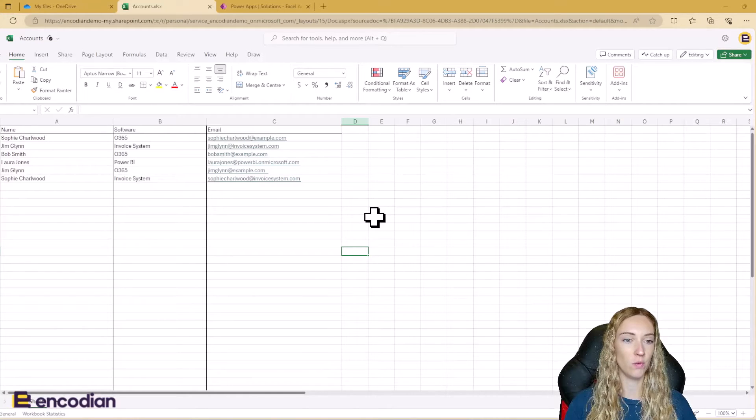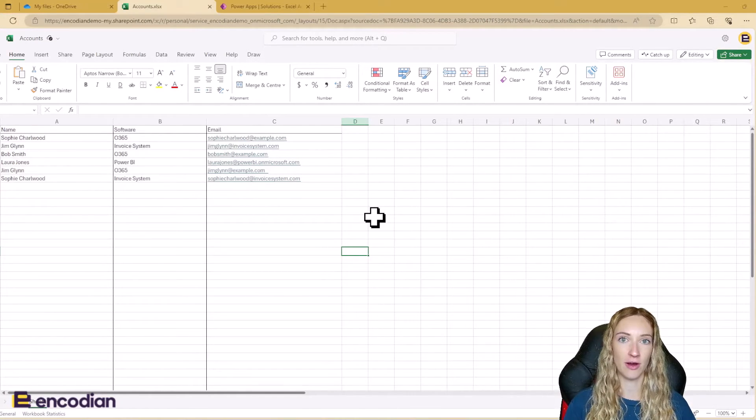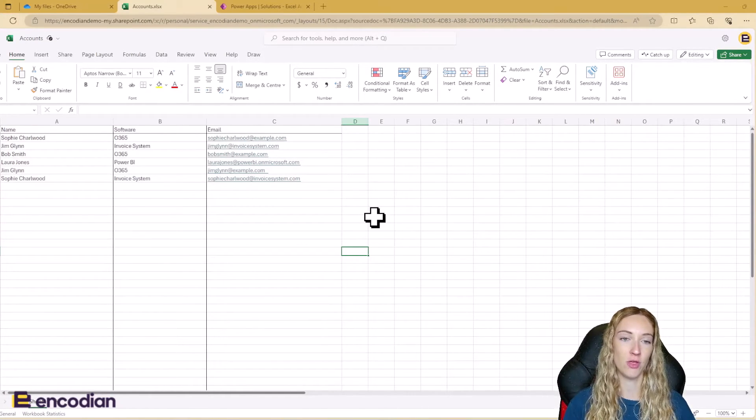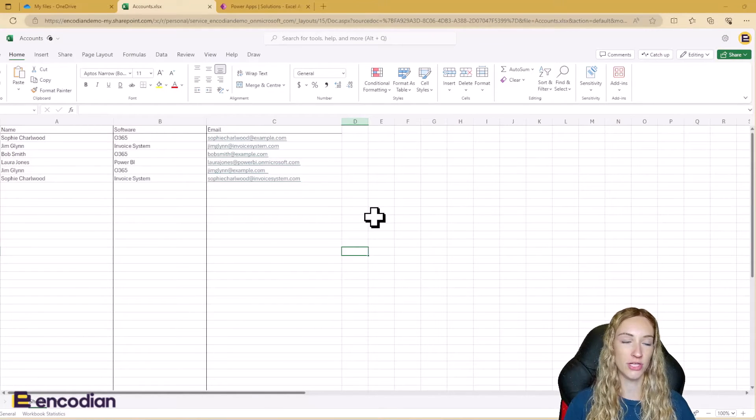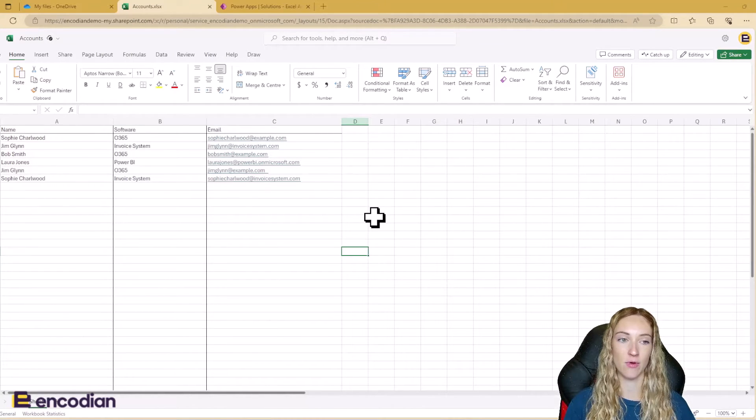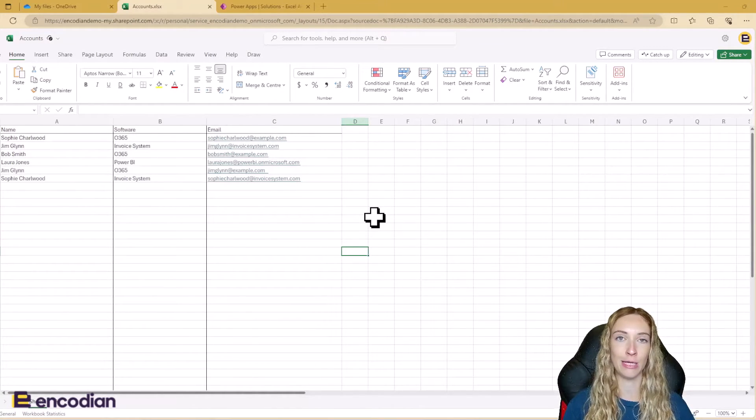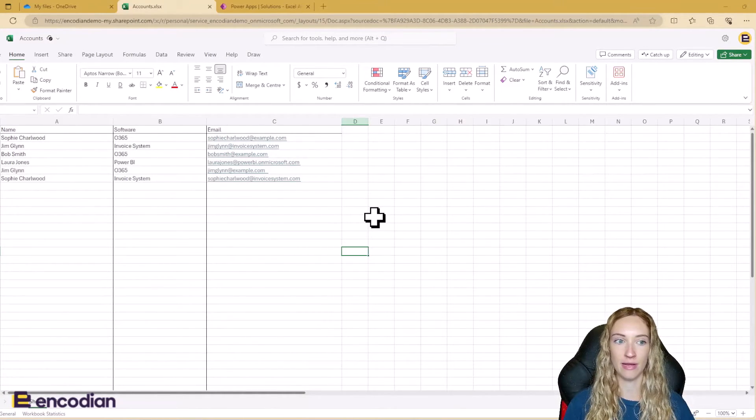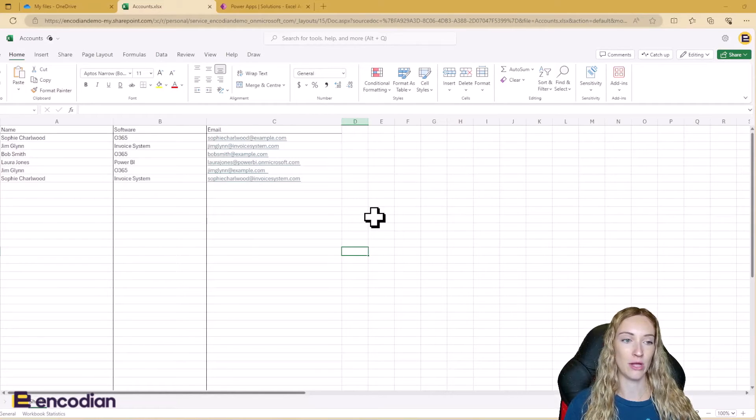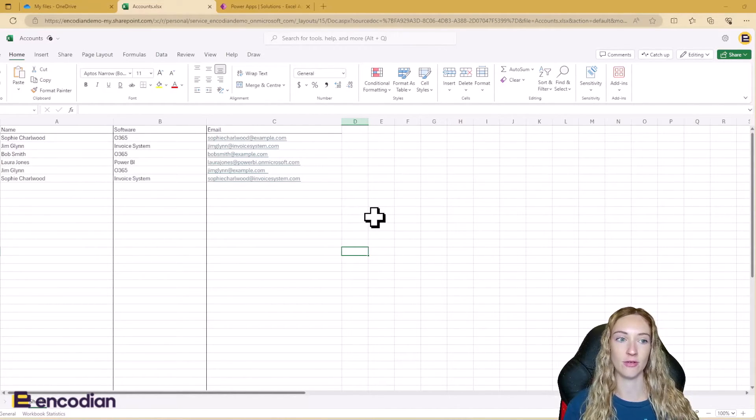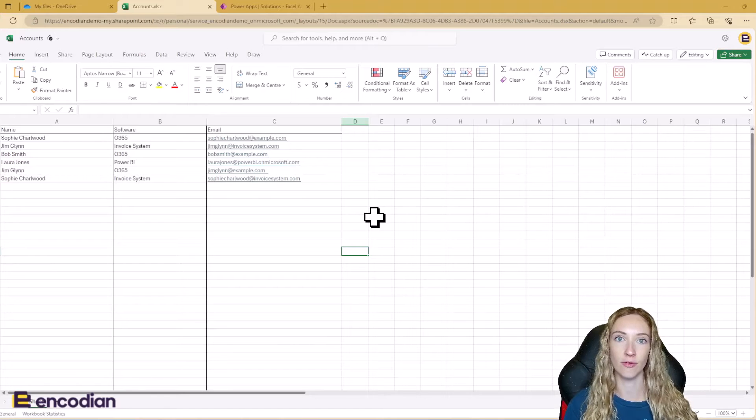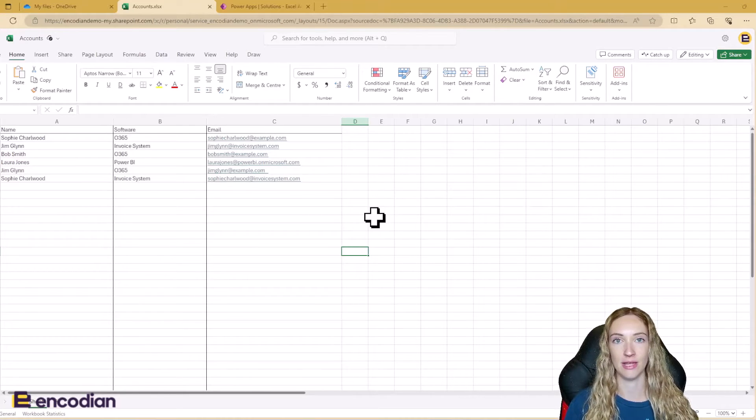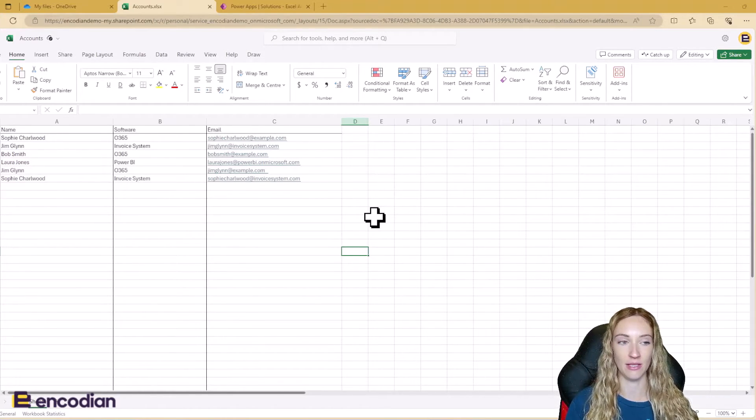In the solution today, I've created a flow to be able to delete rows in this Excel table when a software is no longer being used by the company. In this example, we're going to be removing any rows where the system is equal to invoice system because the invoice system is no longer being used.